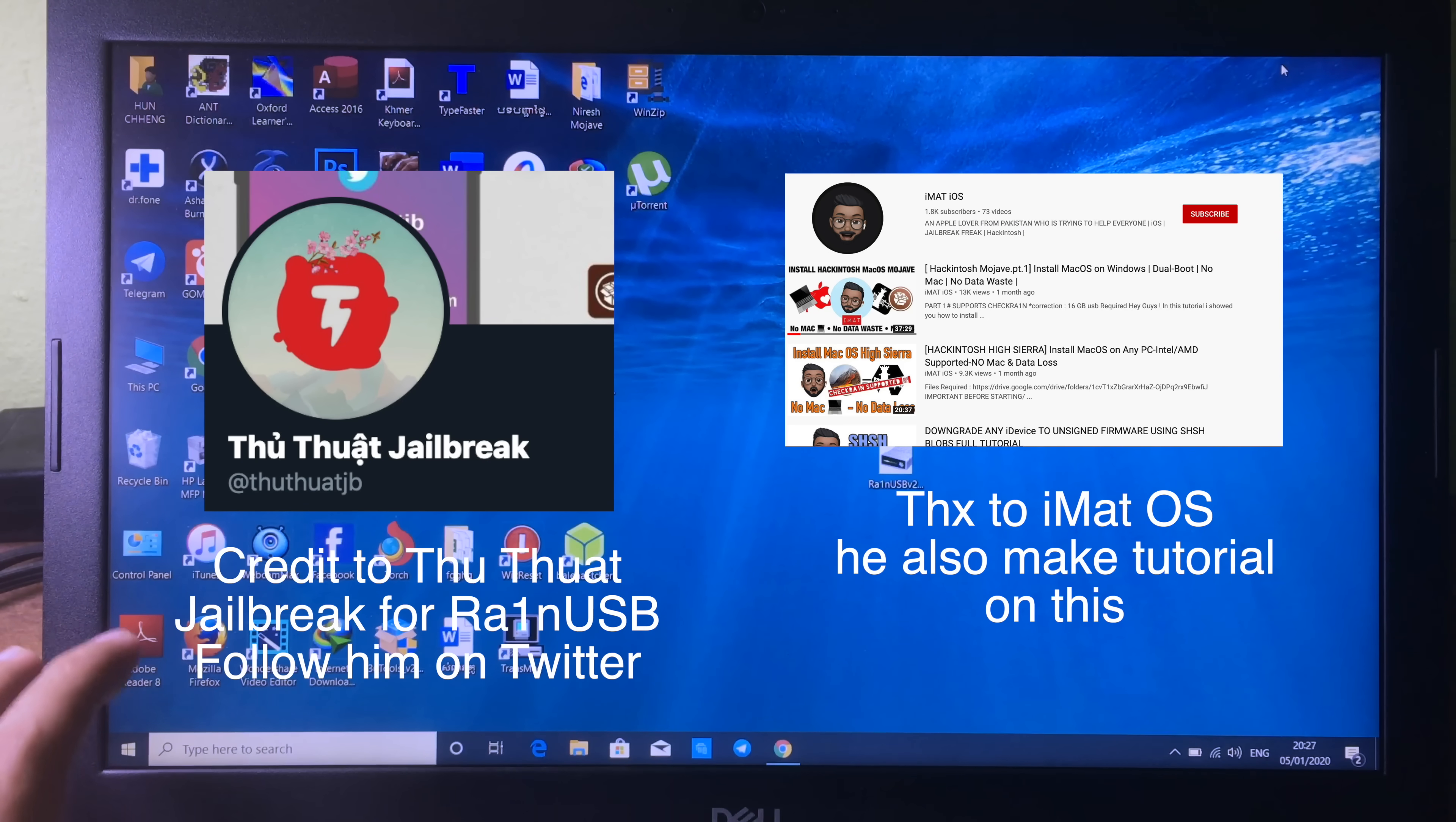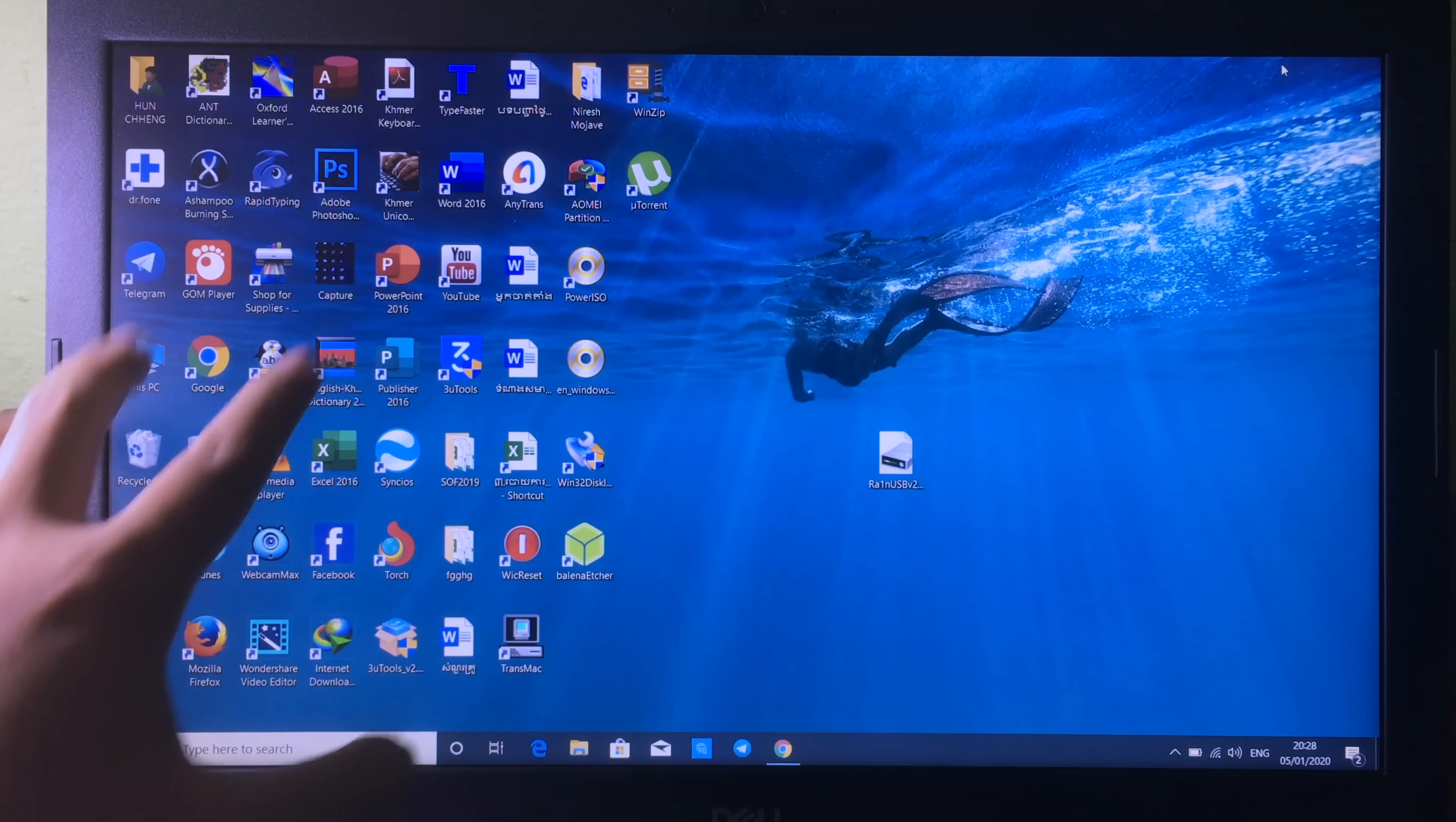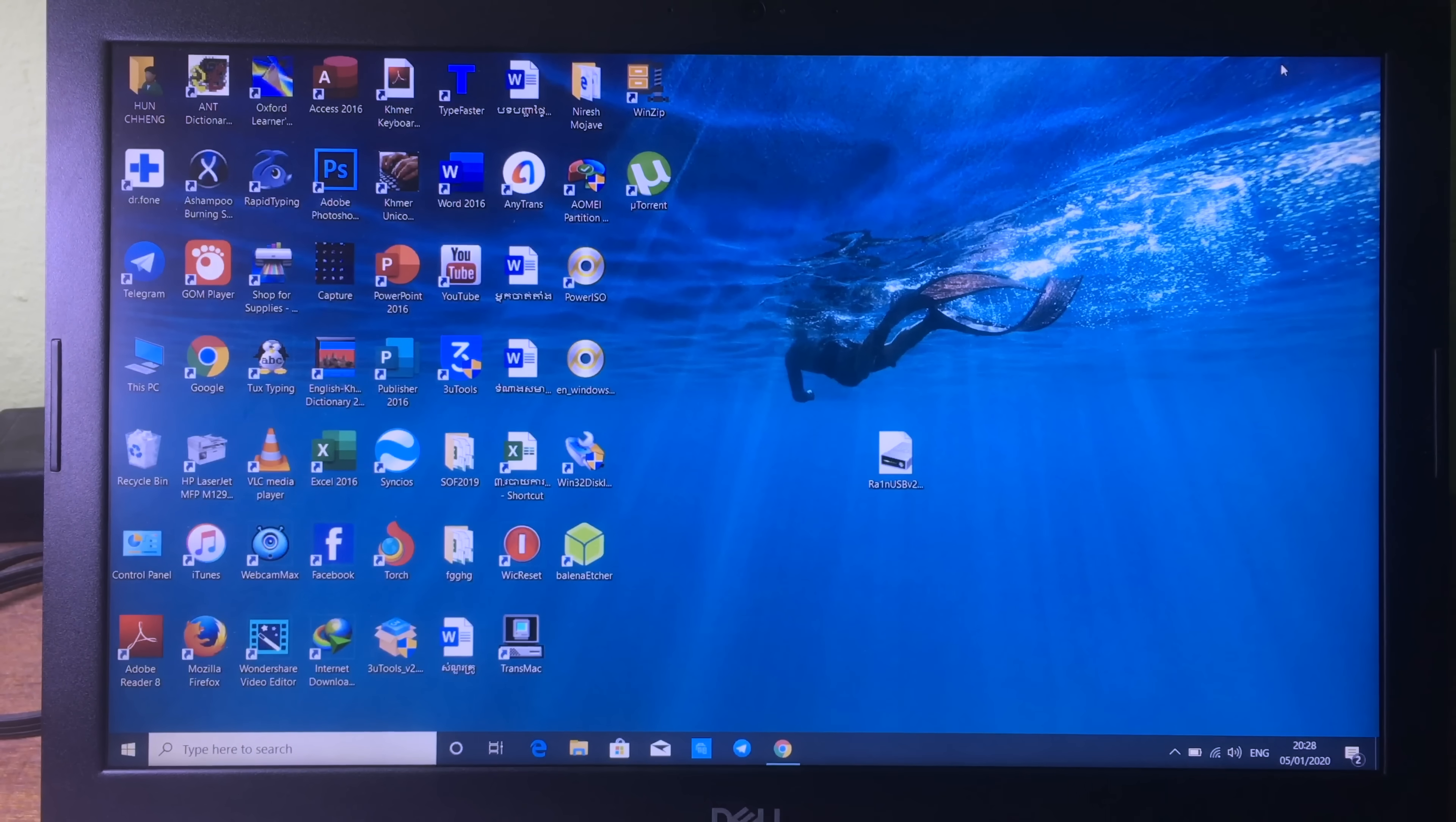Hello everyone, welcome back. Today I would like to show you an updated version of checkra1n. Now we can run checkra1n on video much easier than the last method.